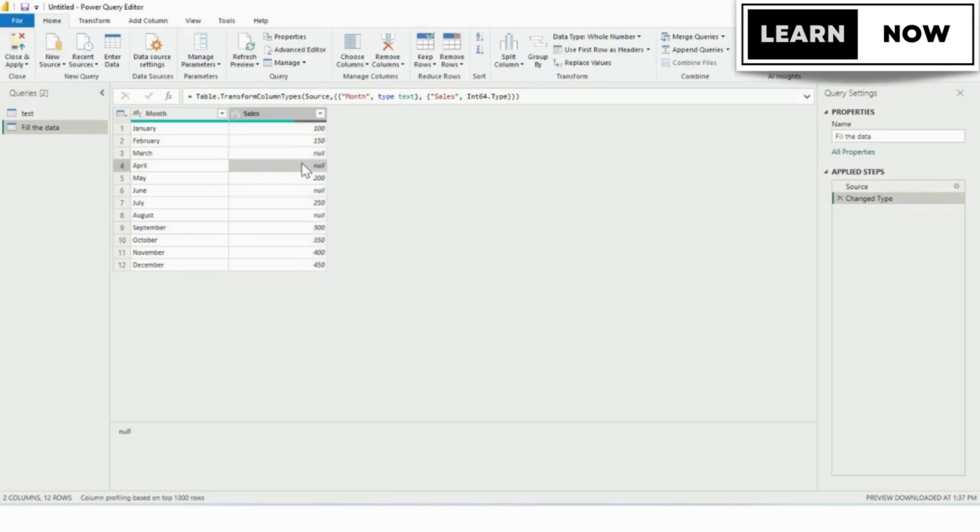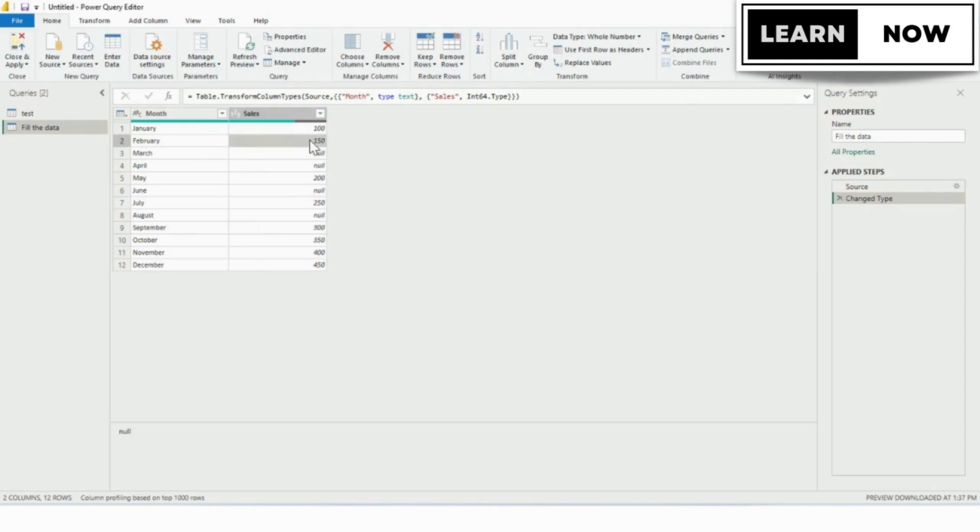For example, if you have a column with missing dates, you can use the fill function to fill in the missing dates based on the dates that come before or after the missing ones.